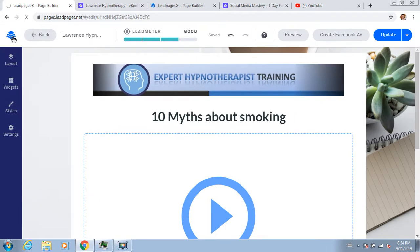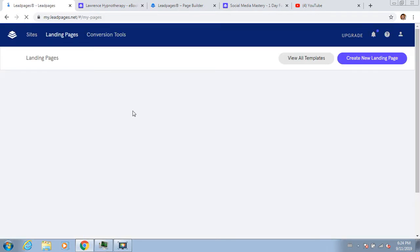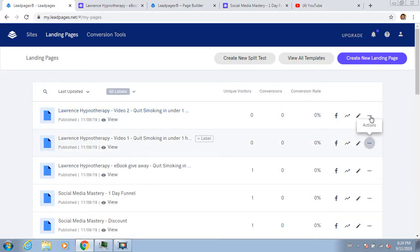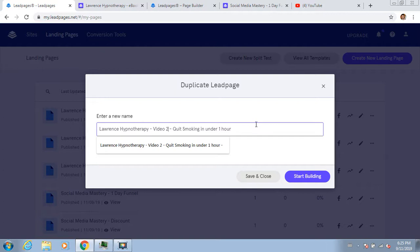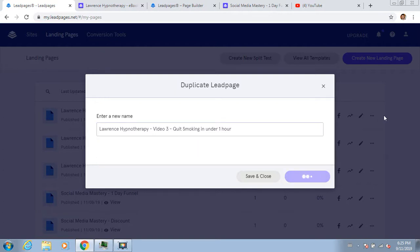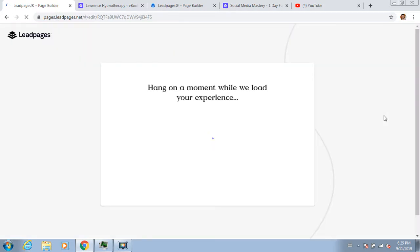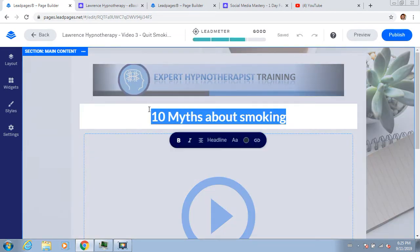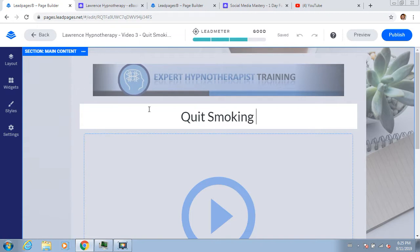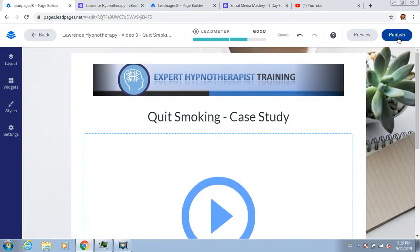Then I can go back, duplicate it again, and call it 'Video Three.' I'll just change the headline to 'Quit Smoking Case Study,' then publish that.